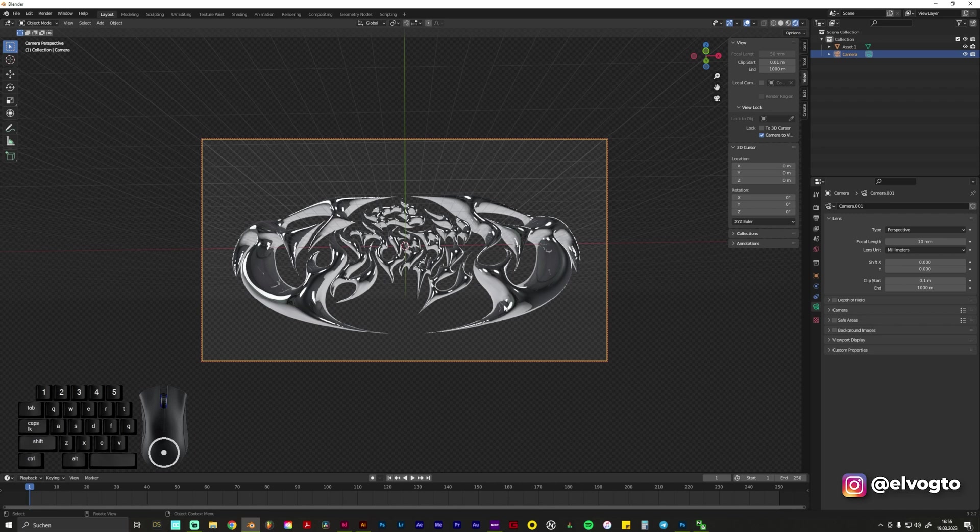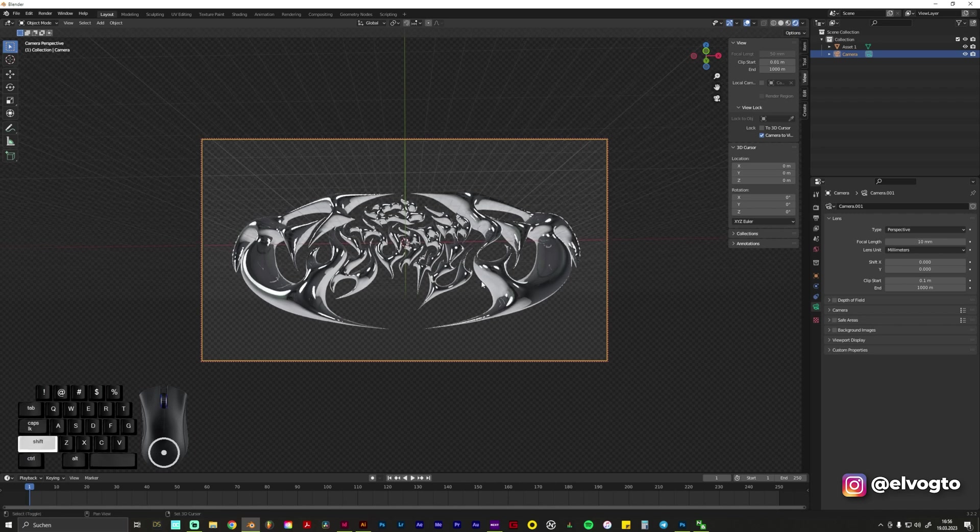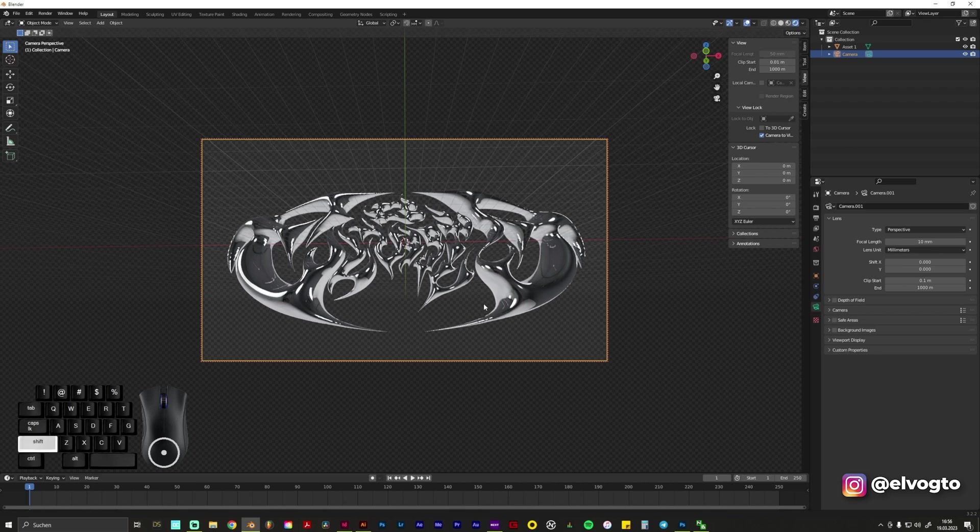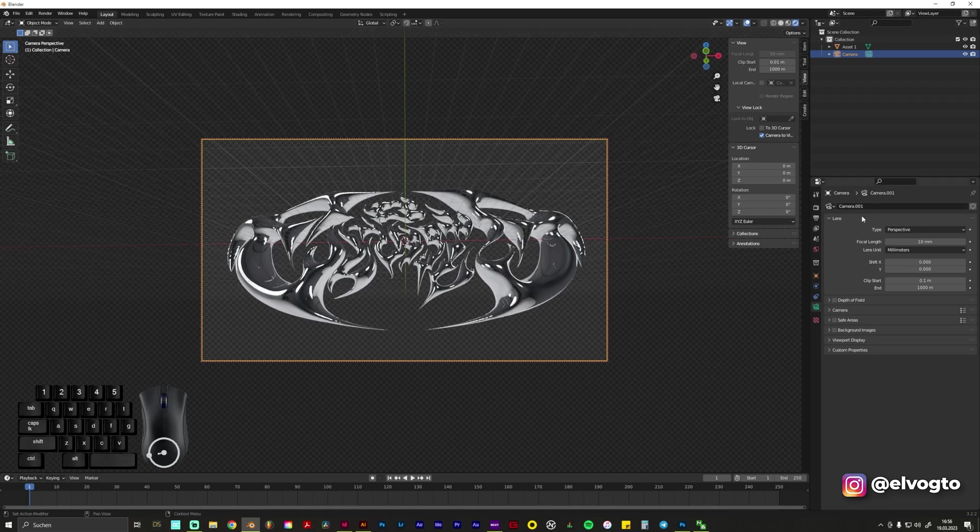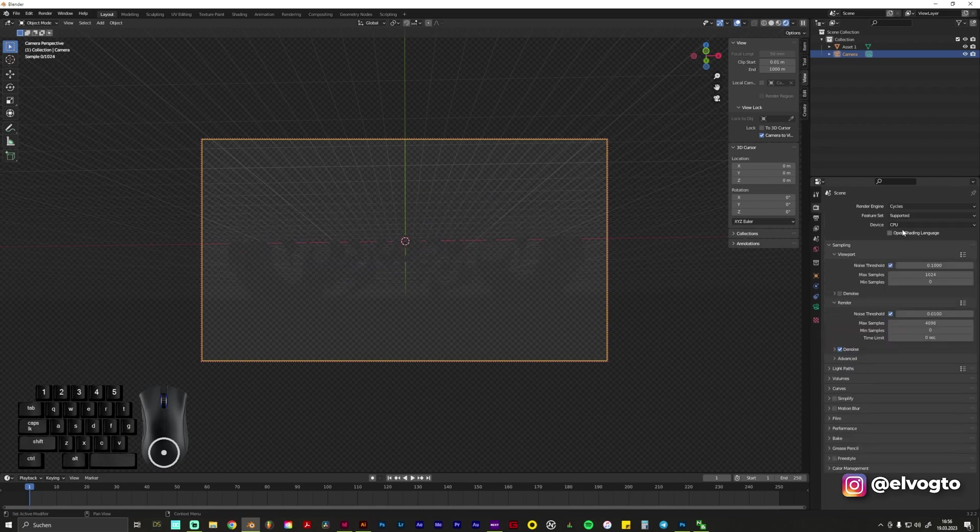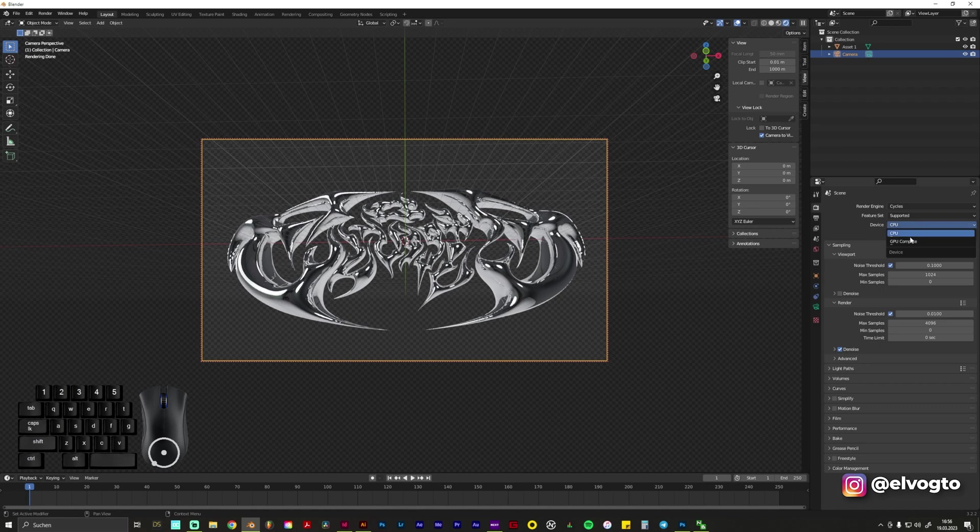And if you want to set some accents you can also of course play around with some lights but this is pretty much it. And also what we can do is change the render engine from Eevee to Cycles to make it look a bit better. We can also go to Device and change it to GPU if you have like a strong GPU.